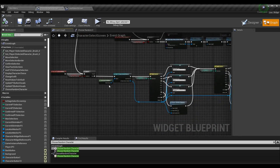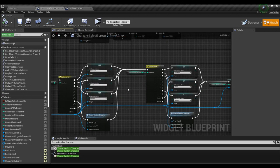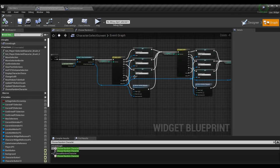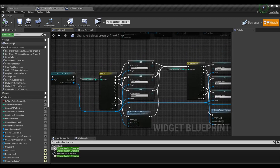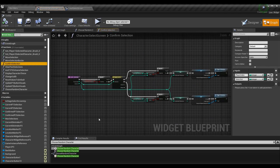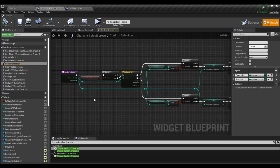We are normally going ahead and opening up the stage selection screen and setting our character values — the characters our players have picked based on their selections on the character selection screen. At this point we can call our choose random character function. Now if you want the character to pop up on the screen, you don't want to wait until this point — you actually want to call choose random character during your confirm selection function.